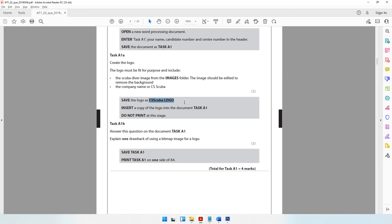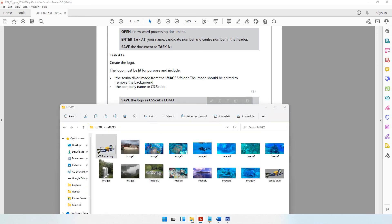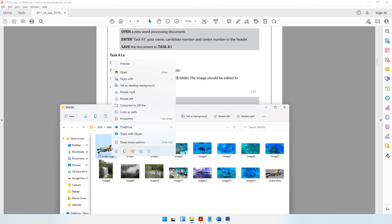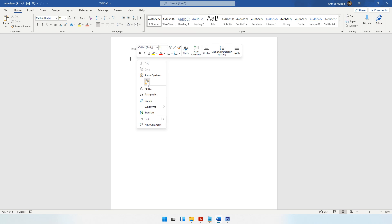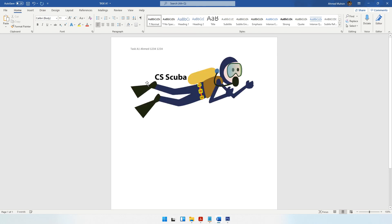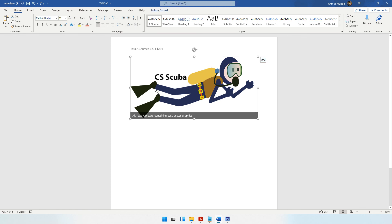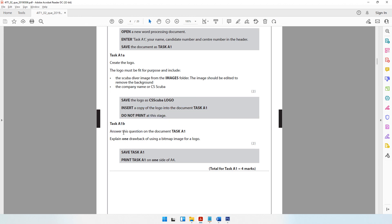Next, I need to insert a copy of the logo into document Task A1. I'll right-click the logo and copy it, or use Ctrl+C, then go to Microsoft Word and paste with Ctrl+V. The image is now pasted. Task A1B then asks you to answer a question on document Task A1: explain one drawback of using a bitmap image for a logo.